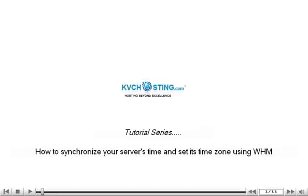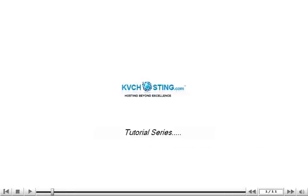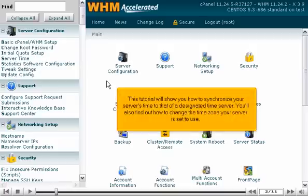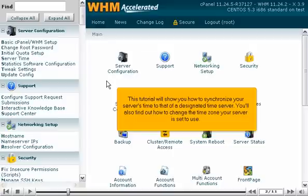How to synchronize your server's time and set its time zone using WHM. This tutorial will show you how to synchronize your server's time to that of a designated time server. You'll also find out how to change the time zone your server is set to use.